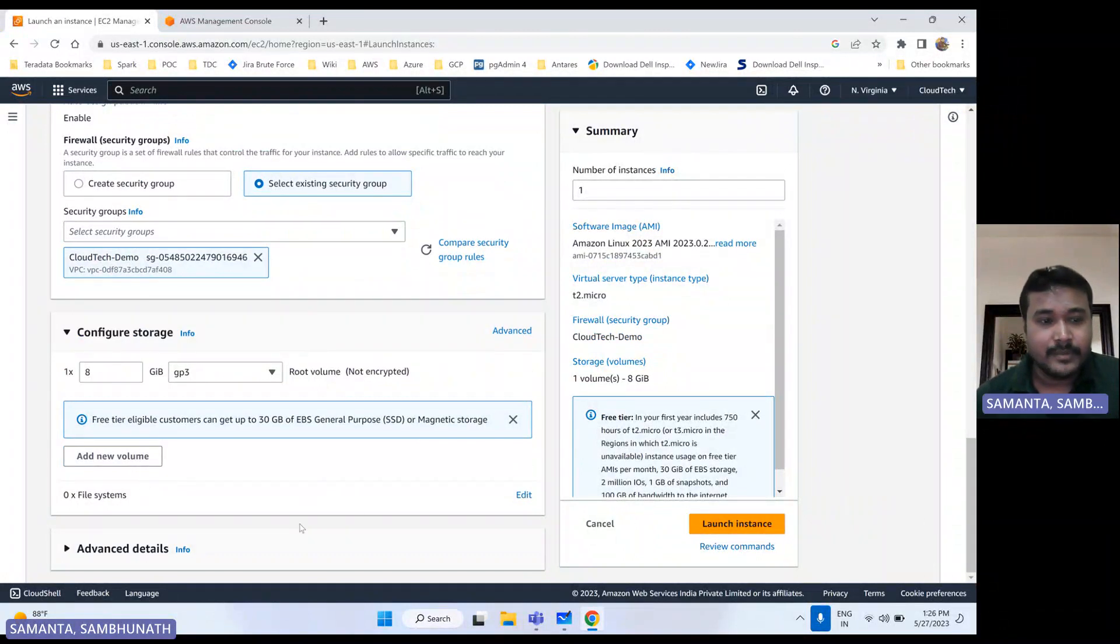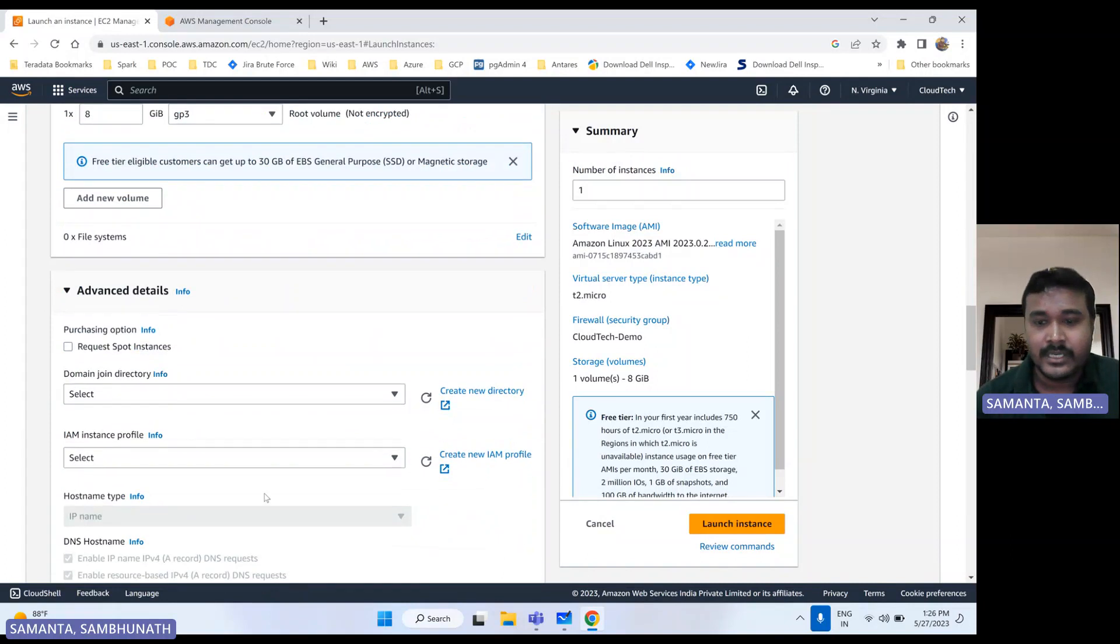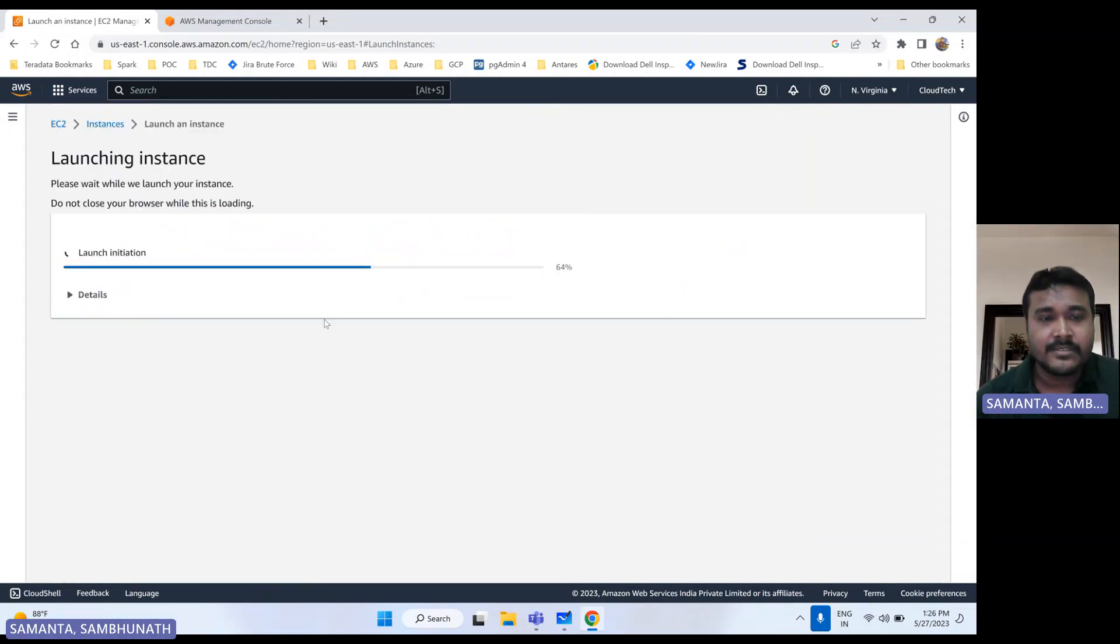And I am not enabling anything here in advanced section, I am keeping as it is. So let's launch this instance.